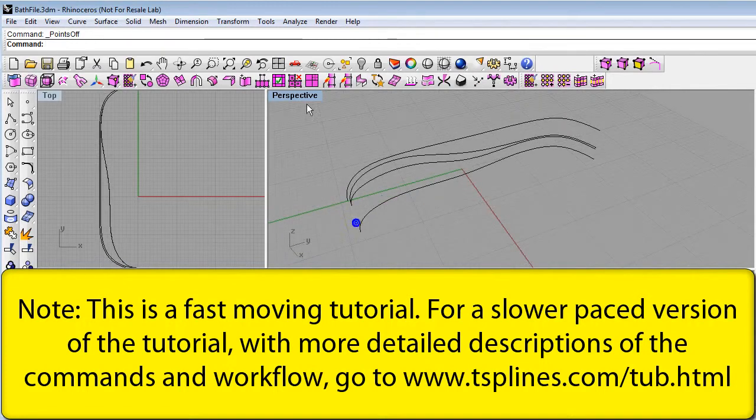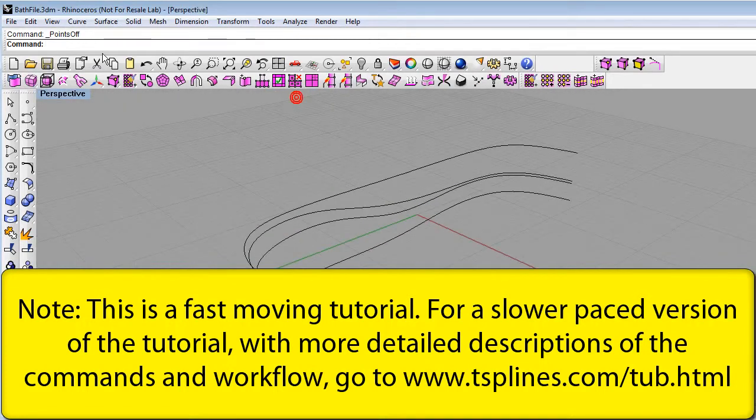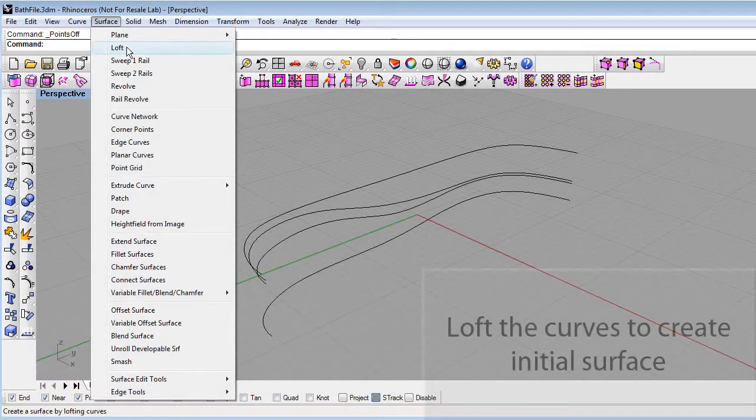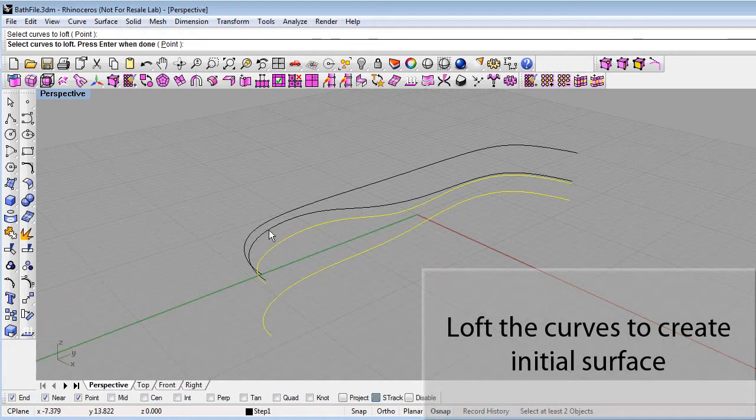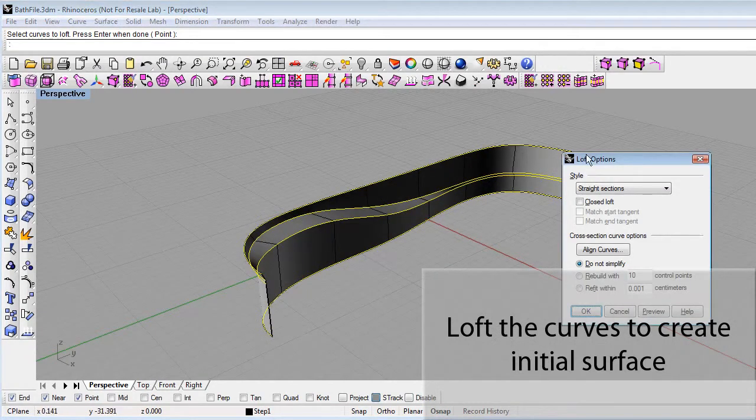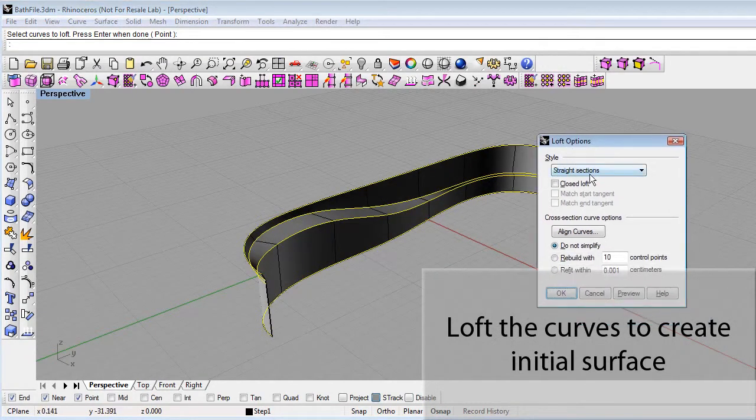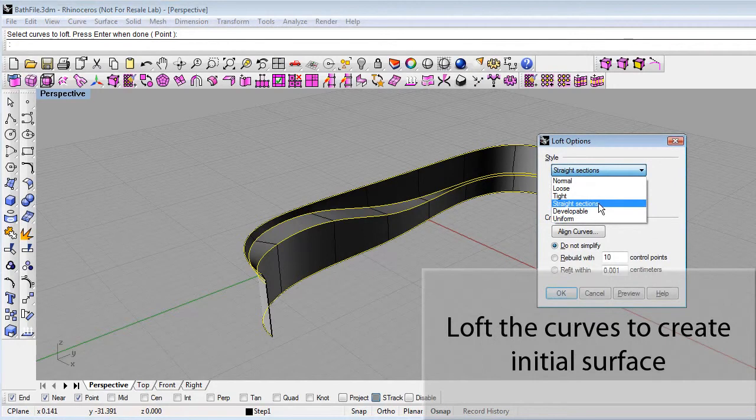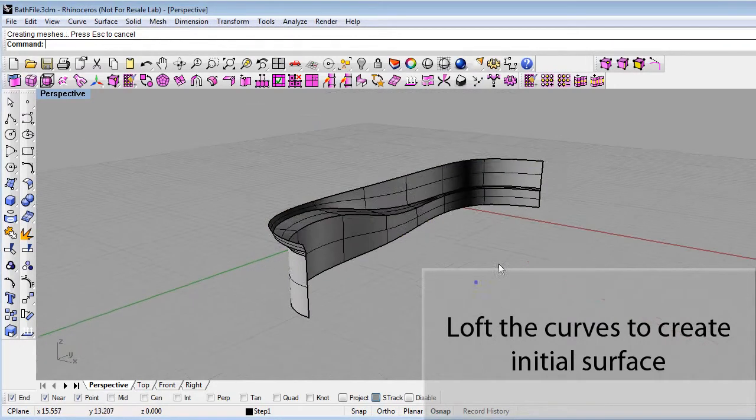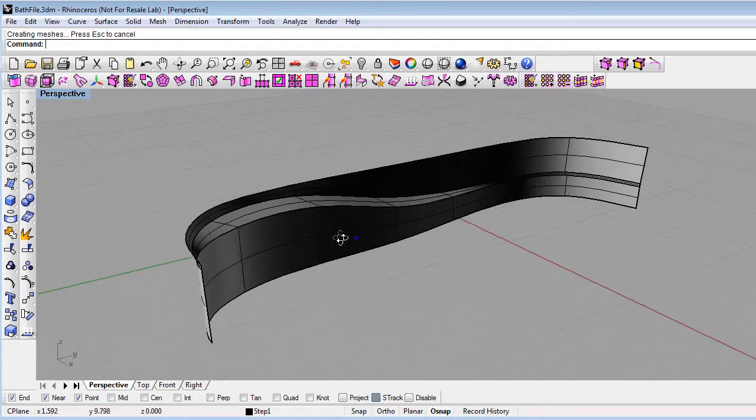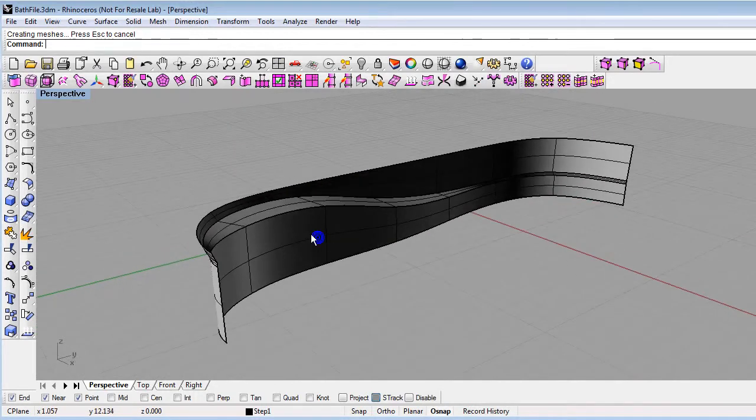To create the initial surface, use the Rhino Loft command and select the curves in order. There's a few different loft options. Here we'll use the straight sections option. Hit OK, and we've created a Rhino polysurface.